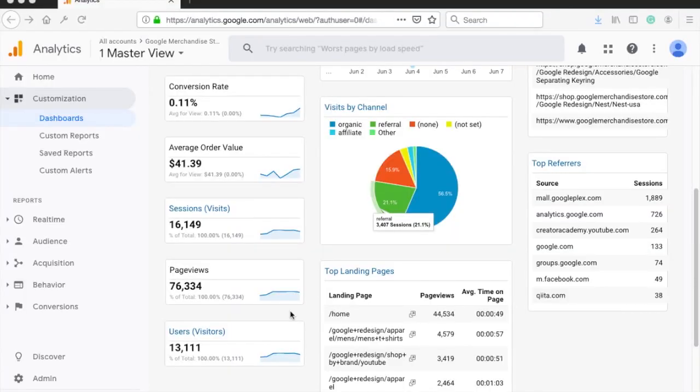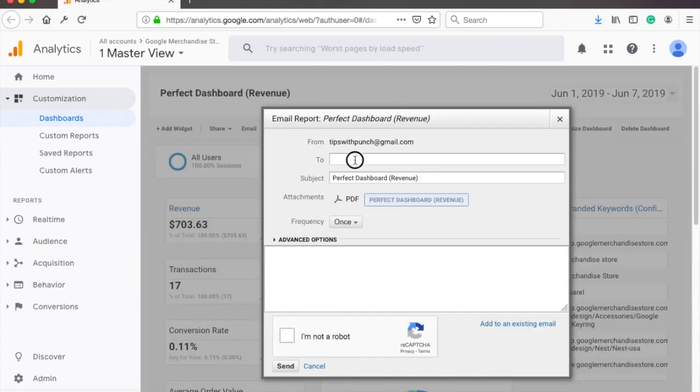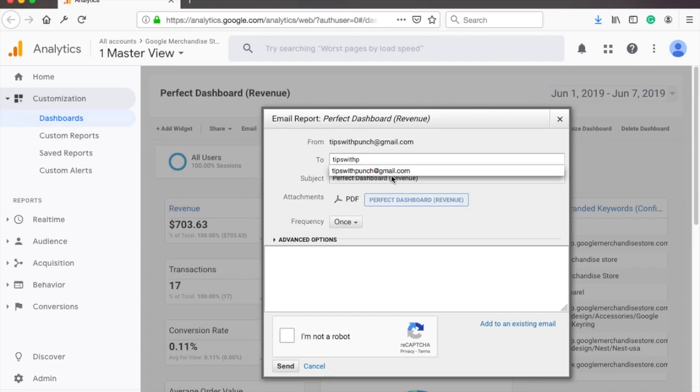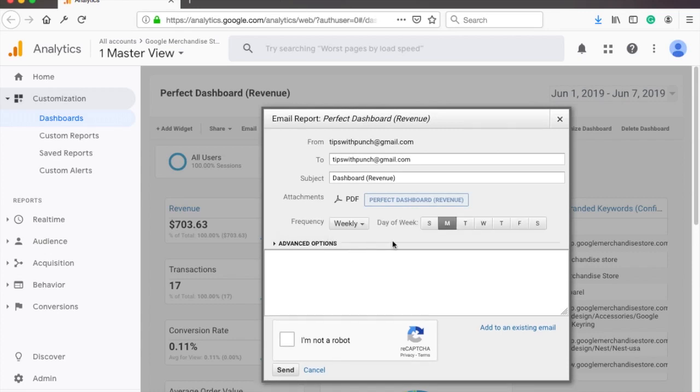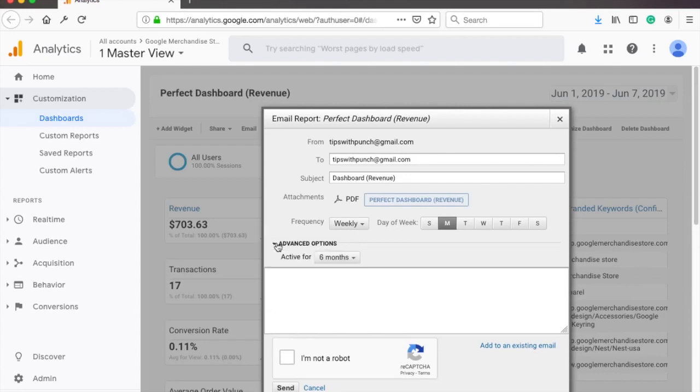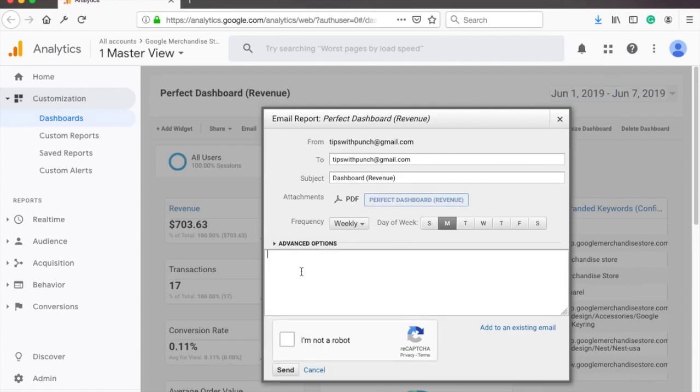After you're happy with the dashboard, you can send this dashboard in an email and this can be automated. So here at top, click on email, type in the email you want to send this report to, then give it a subject line. Next, you can set how often the email is sent. There are a few options. Let's take once a week. You will get to choose on what days it will be sent. Under advanced options, you can set how long is this email report active. Then you can add the email text.